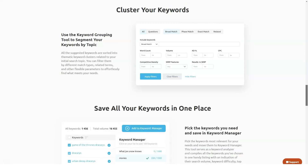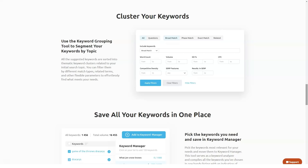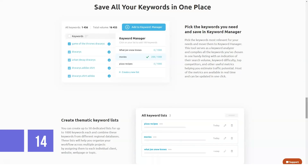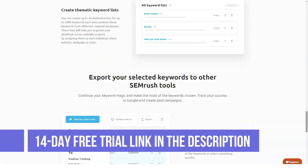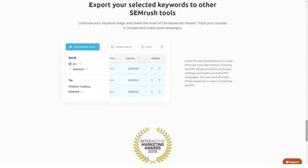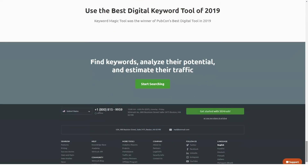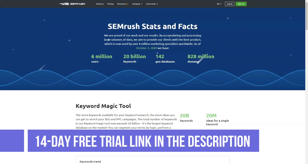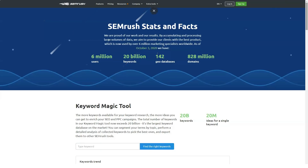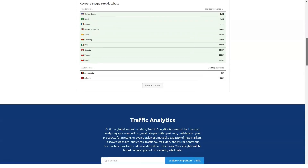Here is a markers overview of SEMrush features: organic research, search advertising research, display advertising tool, audience insights, backlinks, keyword research, product listing ads, traffic analysis, market explorer, keyword difficulty, domain versus domain charts, My Reports, keyword magic tool, CPC map, SEO writing assistant, position tracking, site audit, social media tracker, social media poster, brand monitoring, on-page SEO checker, backlink audit tool, organic traffic insights, content analyzer, PPC keywords tool, ad builder, SEO reporting, content optimization, and link monitoring.